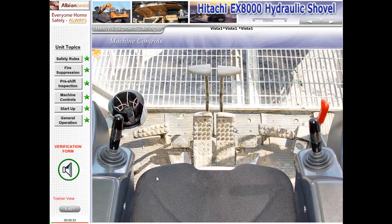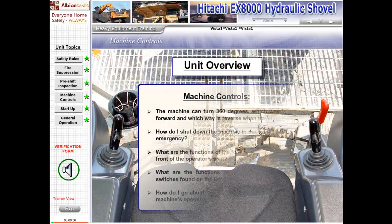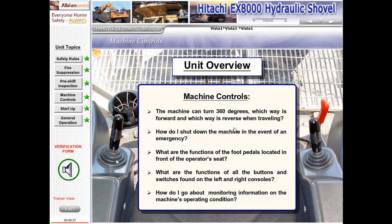Unit 4, Machine Controls. The machine can turn 360 degrees. Which way is forward and which way is reverse when traveling? How do I shut down the machine in the event of an emergency? What are the functions of the foot pedals located in the front of the operator's seat? What are the functions of all the buttons and switches found on the left and right consoles? And how do I go about monitoring information on the machine's operating condition?